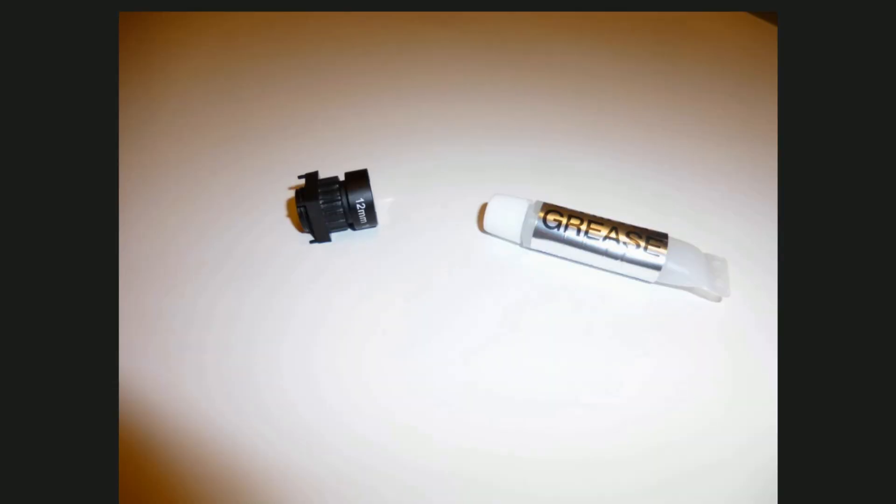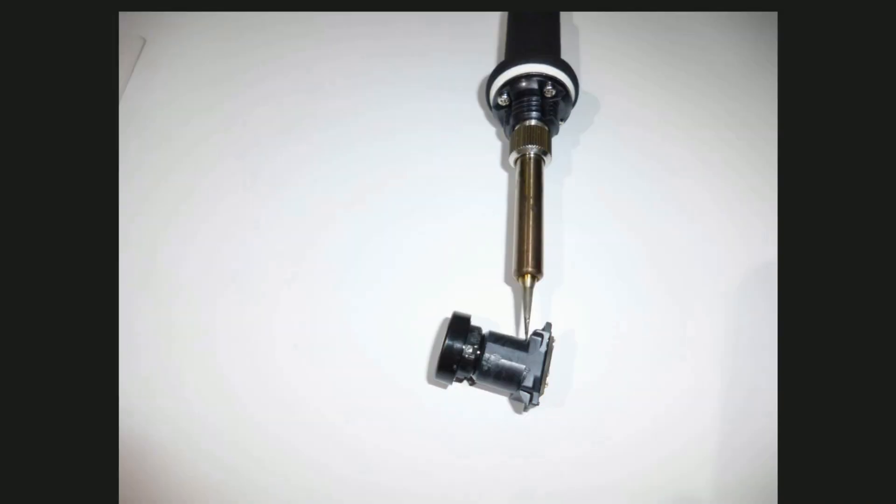If the M12 lens is too tight, use silicone grease. This time I use soldering iron to cut the lens mount.